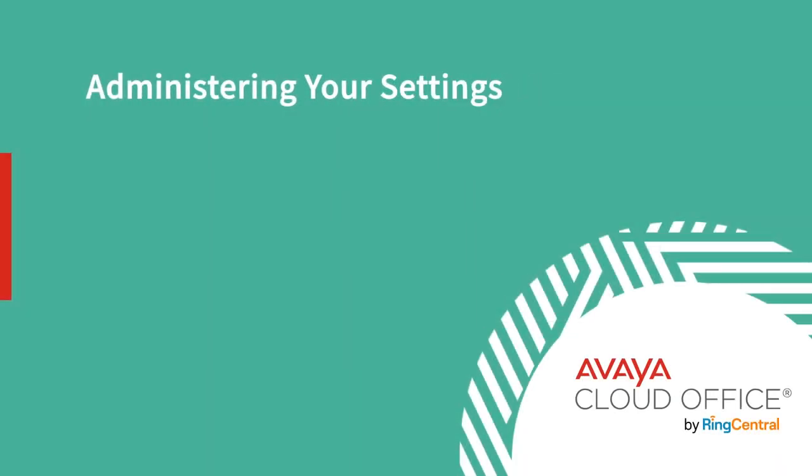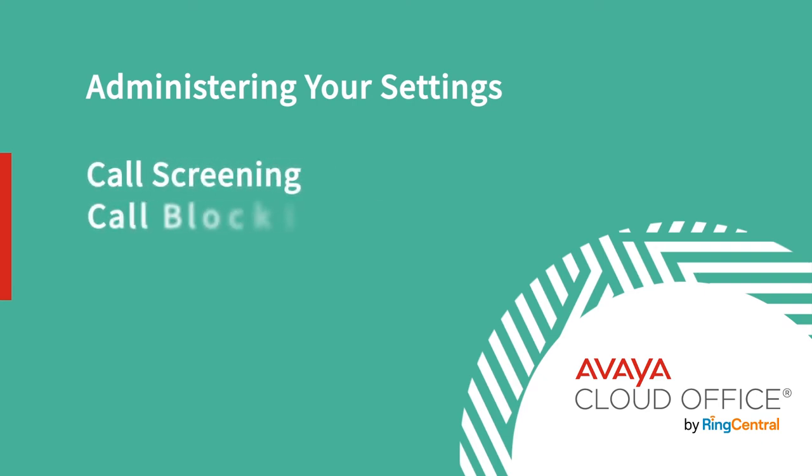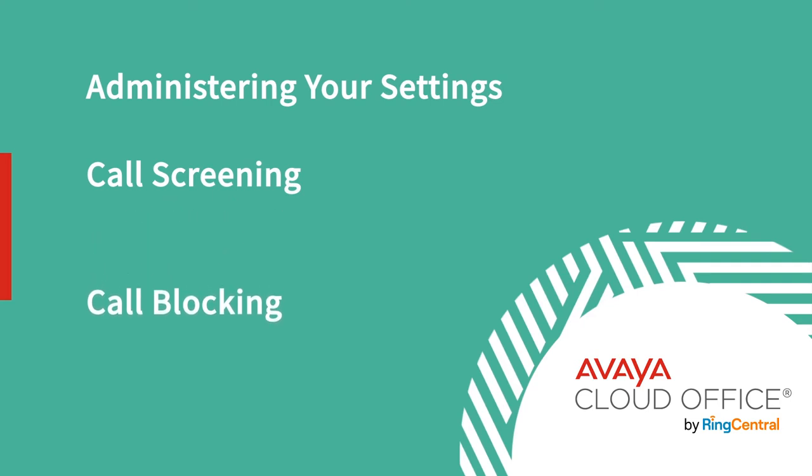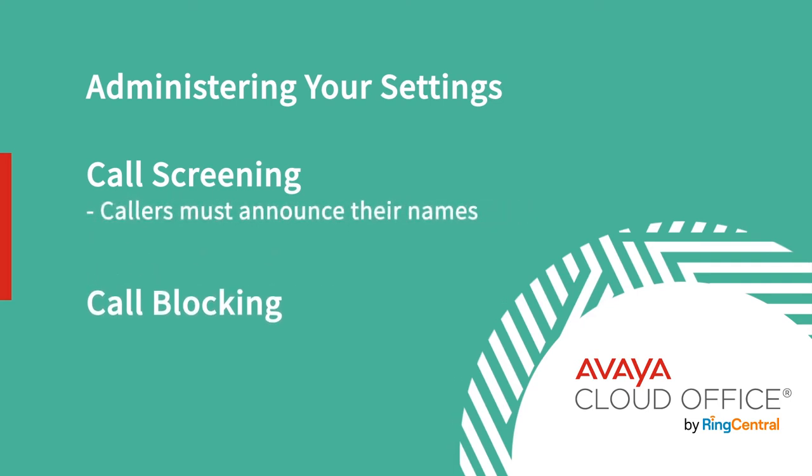For example, let's quickly look at how to adjust the settings for two great features you might want to use: call screening and blocking. When you use call screening, it requires callers to first announce their names before the call gets connected to you. It's a great way to screen out unwanted calls.